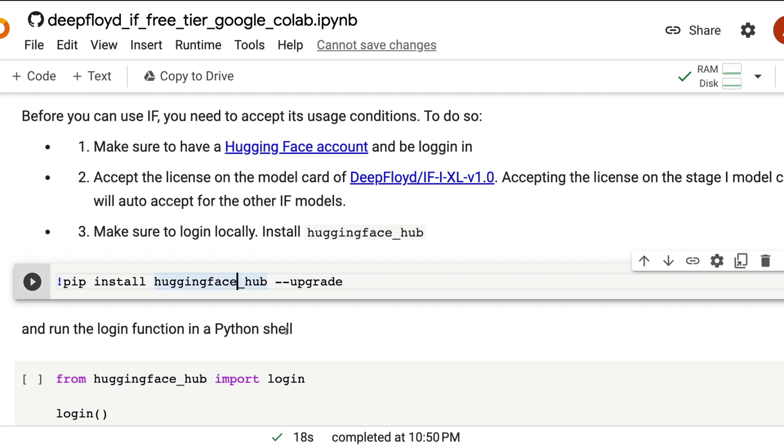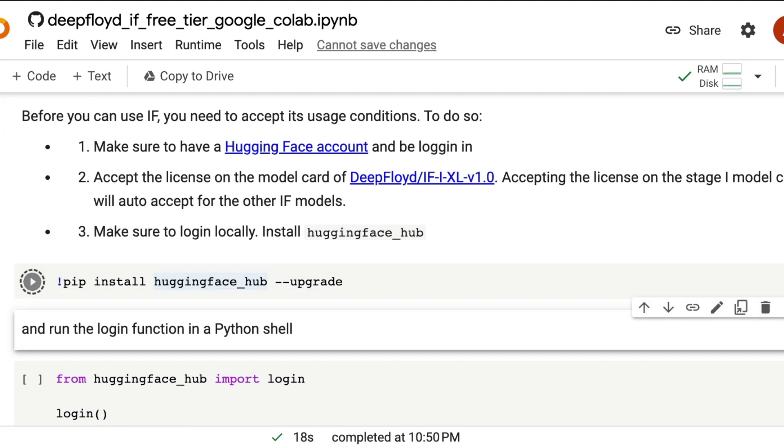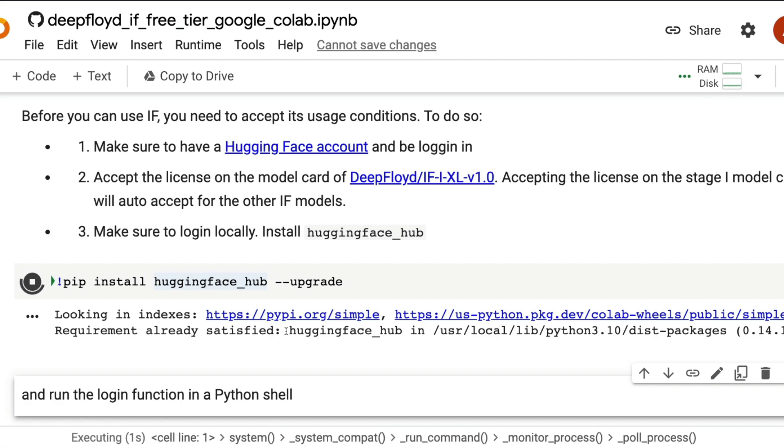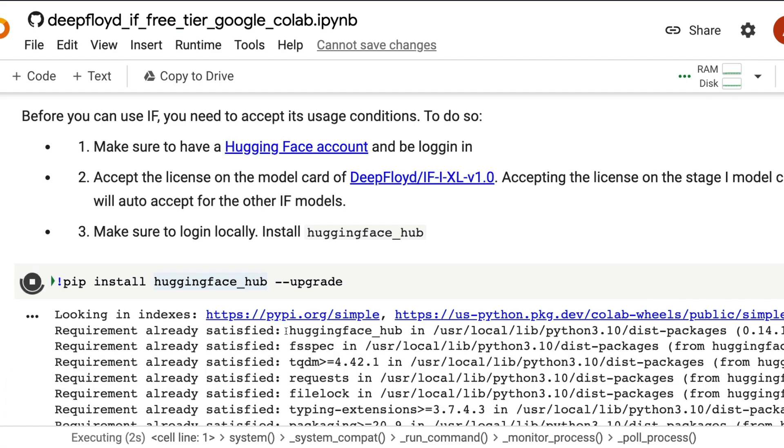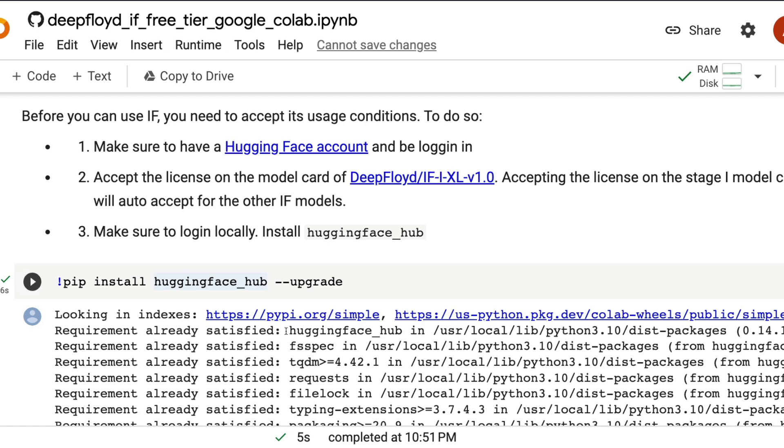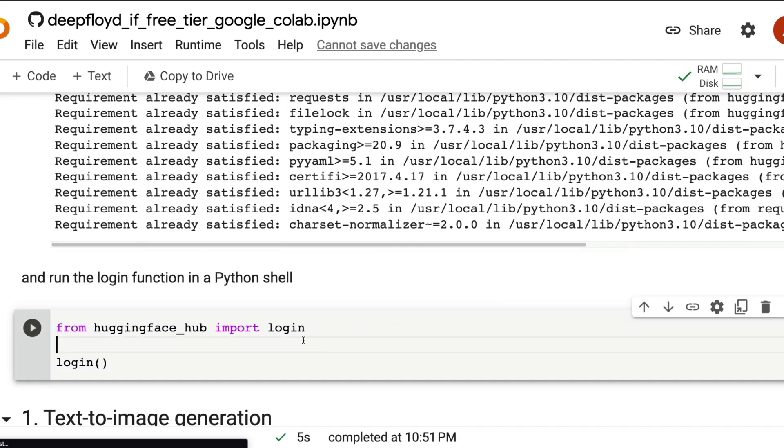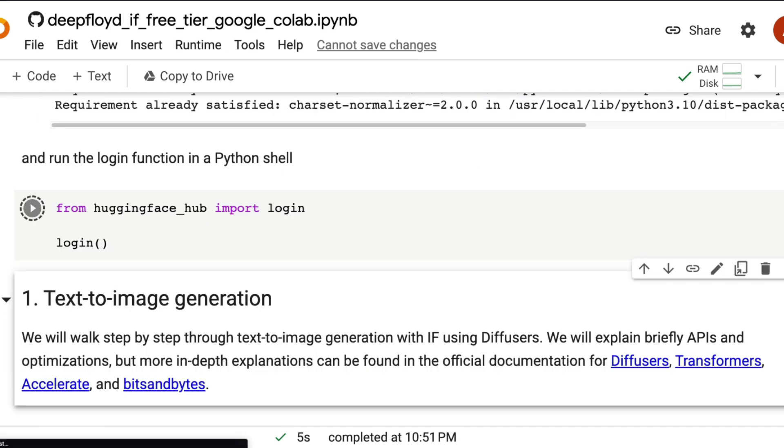Then we are going to install Hugging Face Hub. Hugging Face Hub is primarily for us to authenticate this notebook or connect this notebook with the Hugging Face environment so that you can download the model when the model is supposed to be authenticated. After we have successfully installed Hugging Face Hub, the next thing is we're going to use it to log in, which means we're going to connect this notebook with our Hugging Face account.